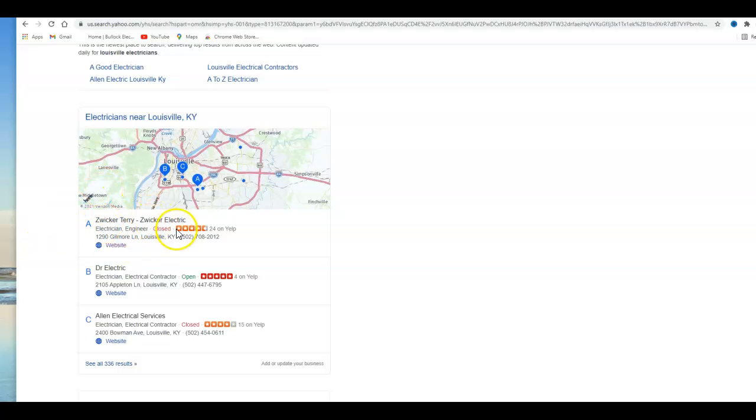Basically to beat your competition you just have to go out and get the same type of directory listings that these guys are getting. And so you don't want to stop there. To truly beat out your competition online, you want to make sure that you're in more directory listings than your competition. At Level Marketing we have the tools that we can use to research your competition. We can find out what directories they're in and then we can get you in the same ones as well.